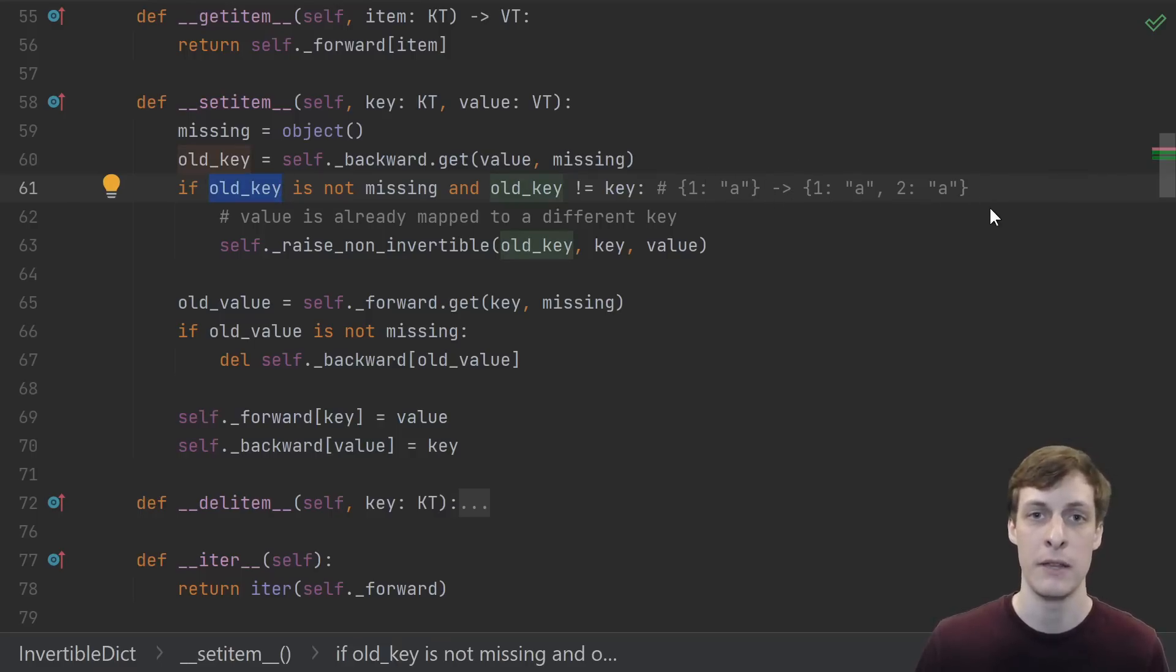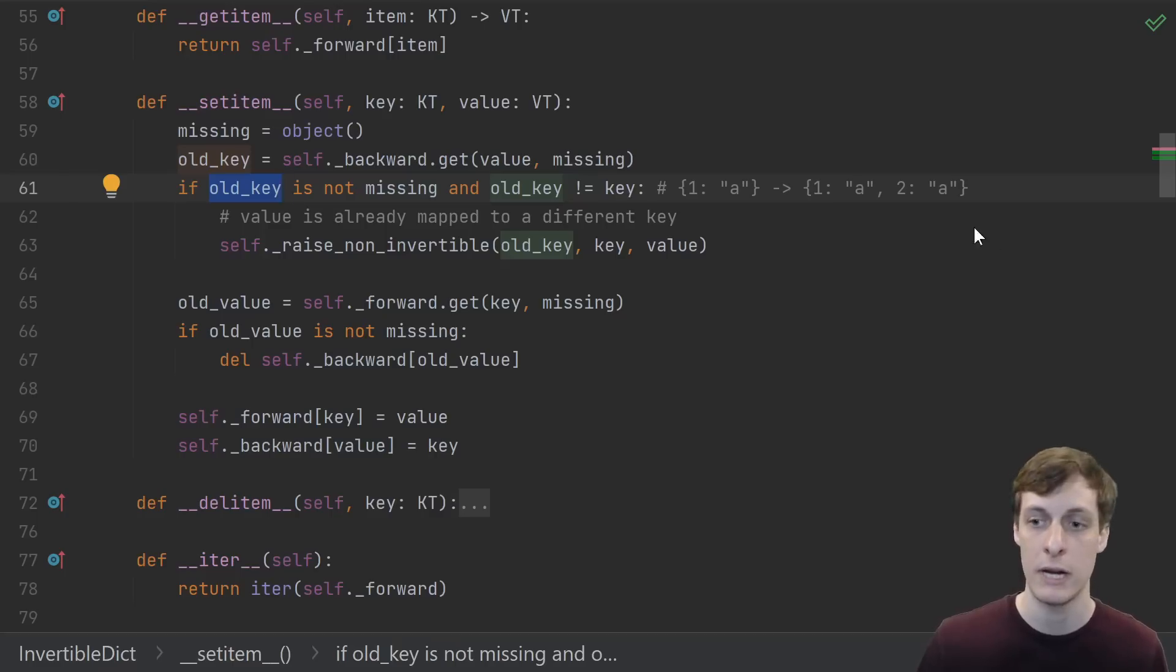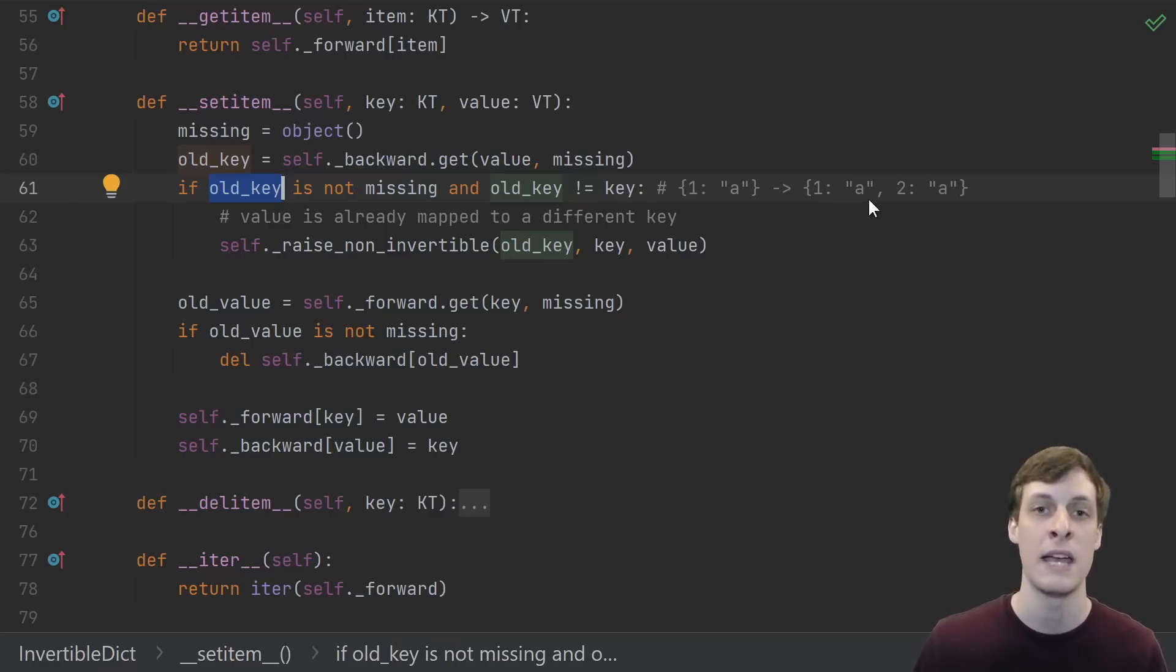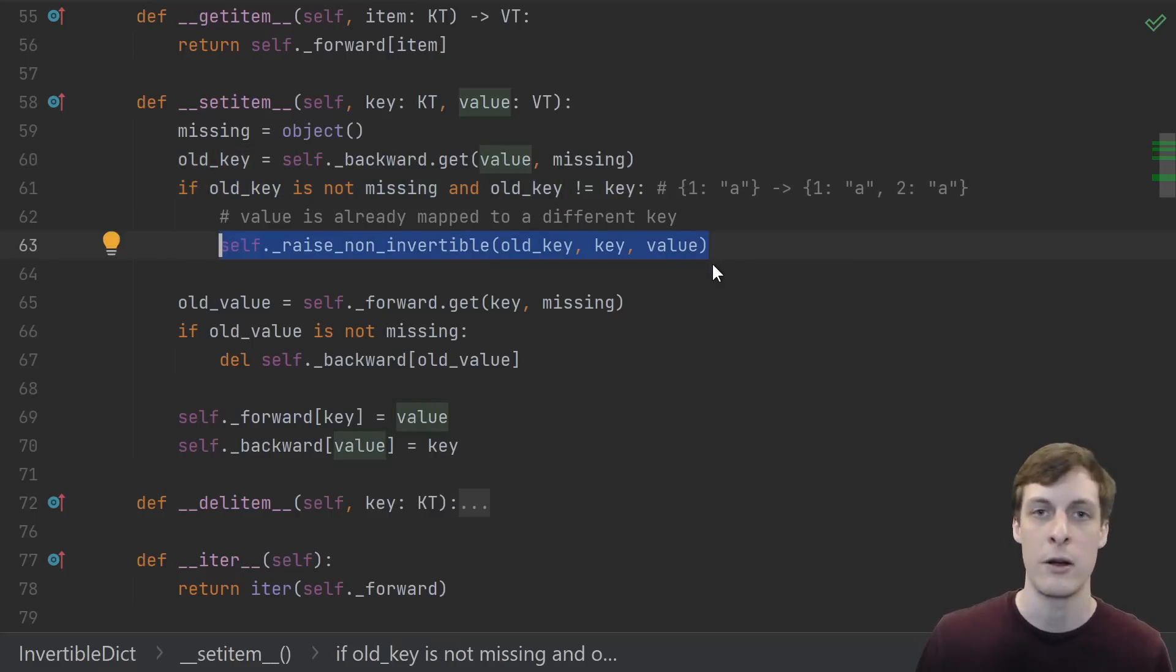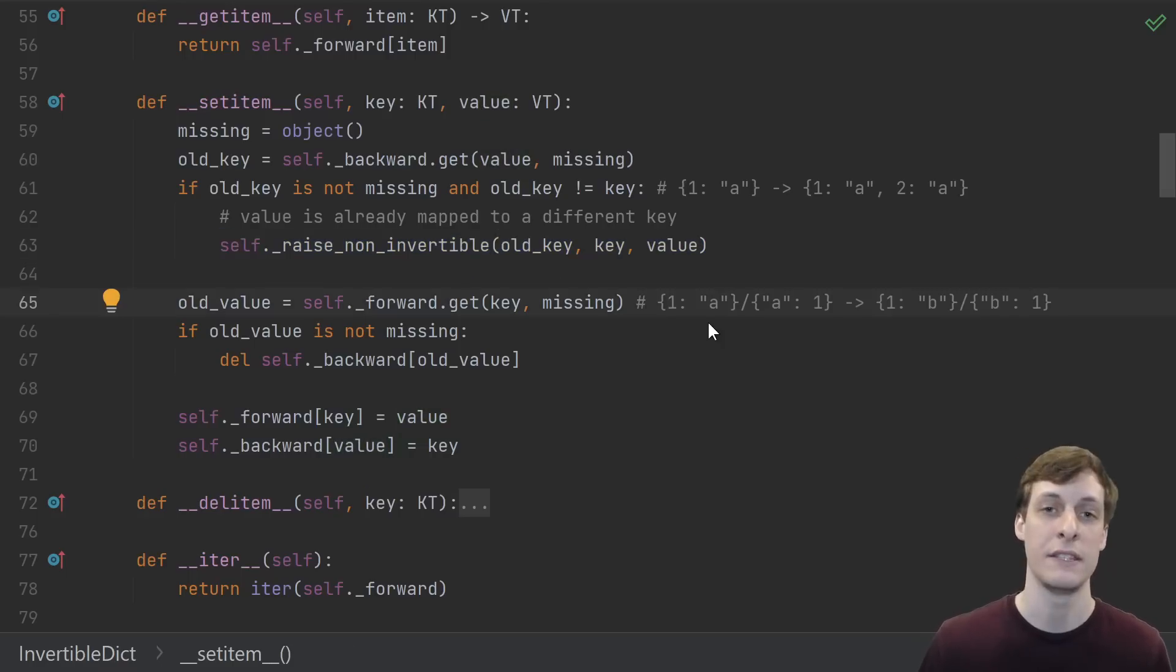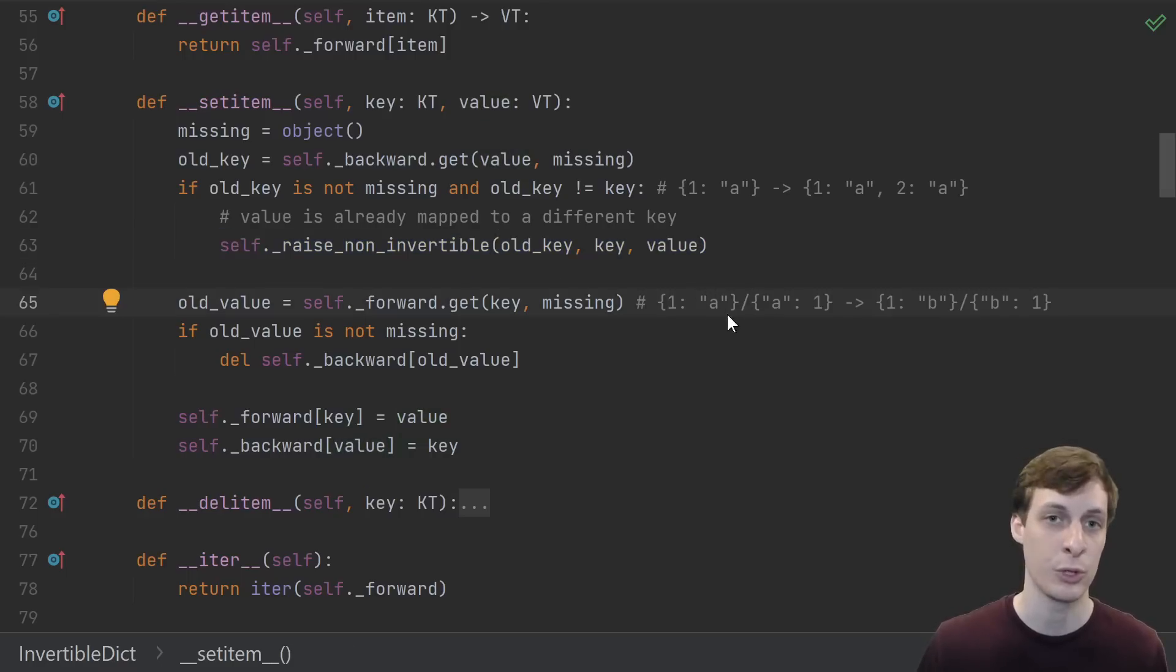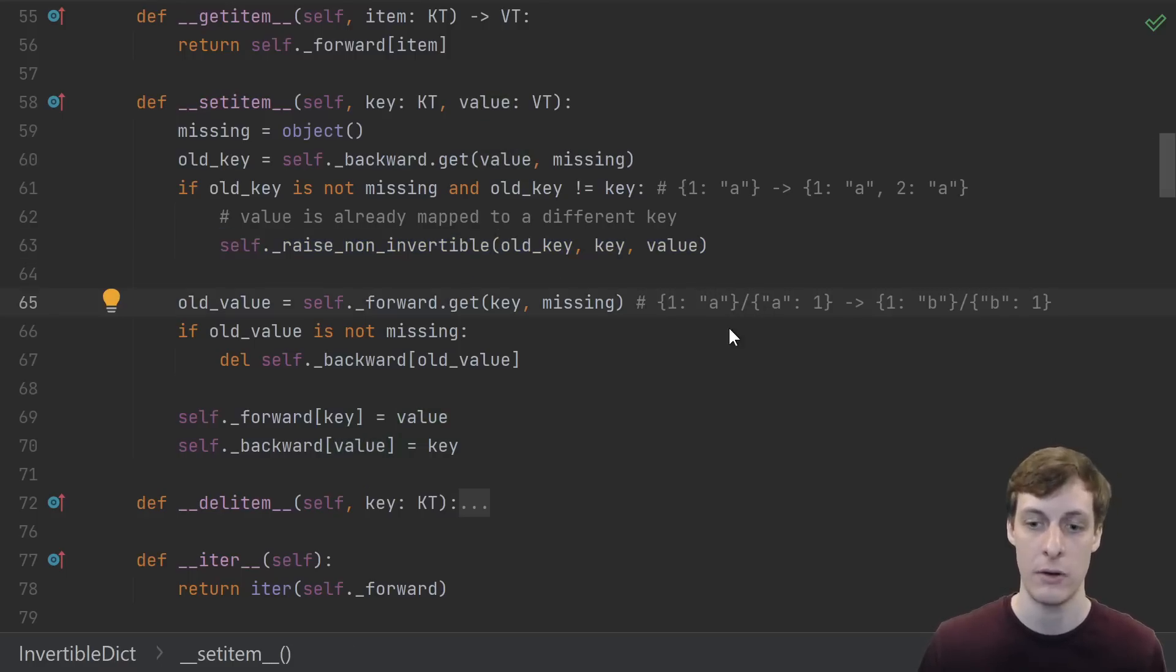This would happen if I started with a dictionary like 1 to a, and then tried to set 2 to a. That's perfectly fine in a normal dictionary, but this is supposed to be an invertible dictionary. So if I had 1 mapping to a and 2 mapping to a, then what would the inverse of a be? That would be an error, so we just raise an exception. This next case is for if the key that we're trying to set already existed in the dictionary.